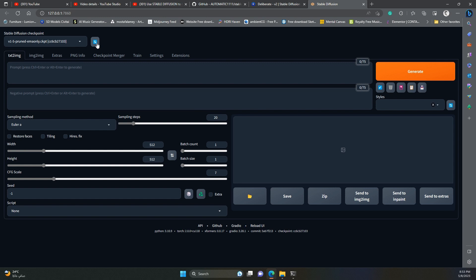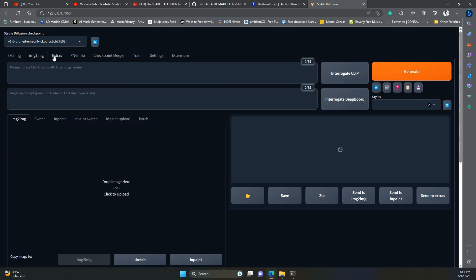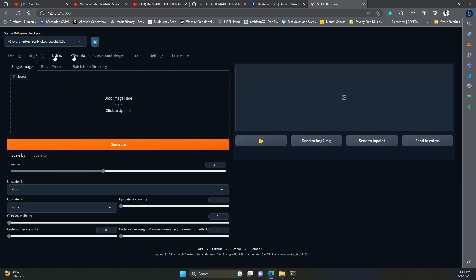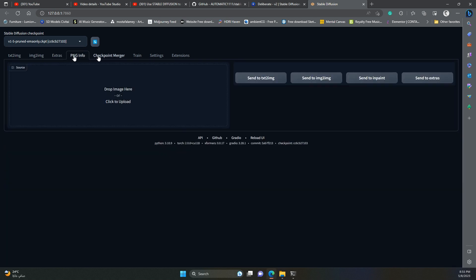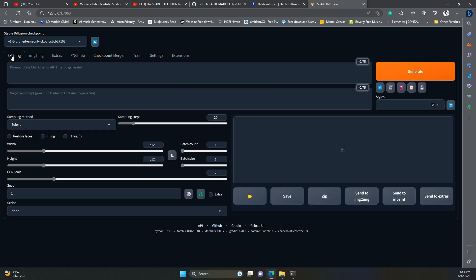Below that, you will find the different tabs of the main interface: text to image, image to image, extras, and so on. Today we will focus on the text to image tab.